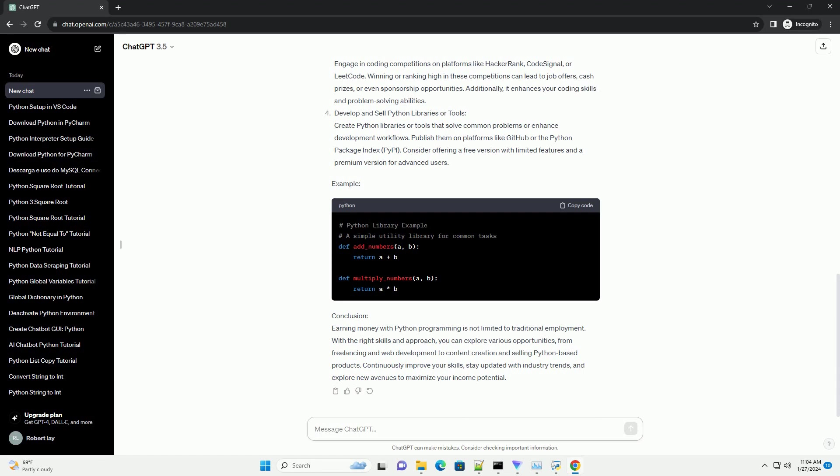Create Python Web Applications: Developing web applications with Python frameworks like Django or Flask can be a rewarding venture. Identify a niche or problem that your application can solve, and then monetize it through various means, such as advertising, subscription models, or one-time purchases. Platforms like Heroku and AWS make it easy to deploy your Python web applications.